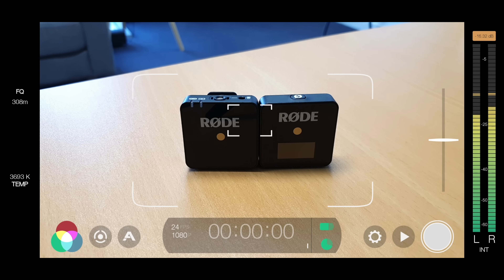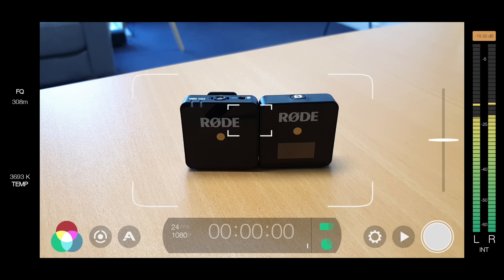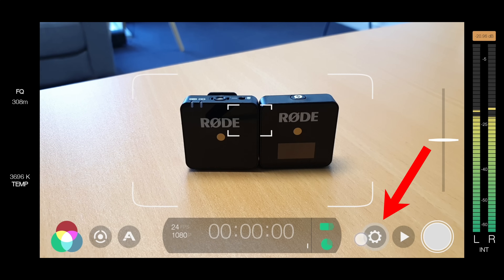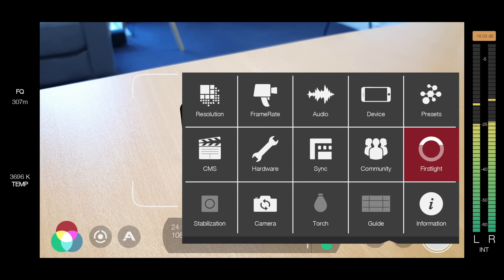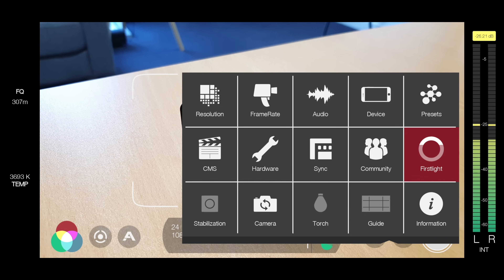Okay, so here we are in Filmic Pro. I'm just showing you this on an Android device, but the process and the interface and everything is going to be exactly the same on your iOS devices as well. I'm gonna start out first by going through the settings by pressing this little button down here to get everything set up, ready for shooting before we jump into the interface and before I show you how all of this stuff works.